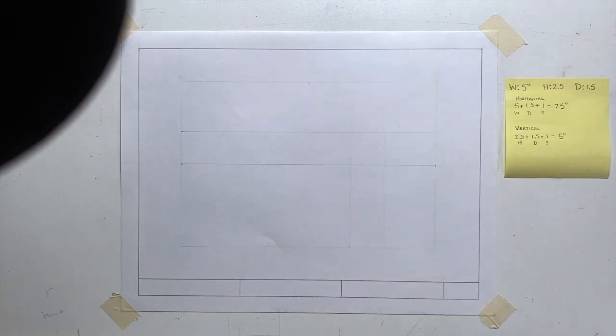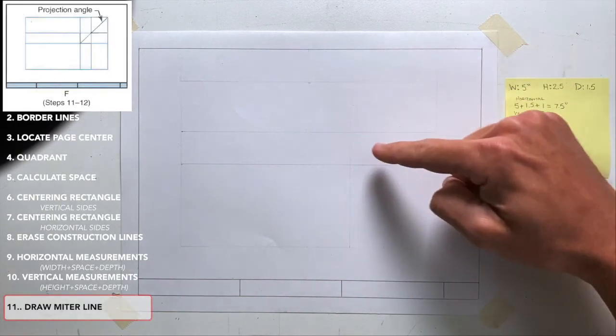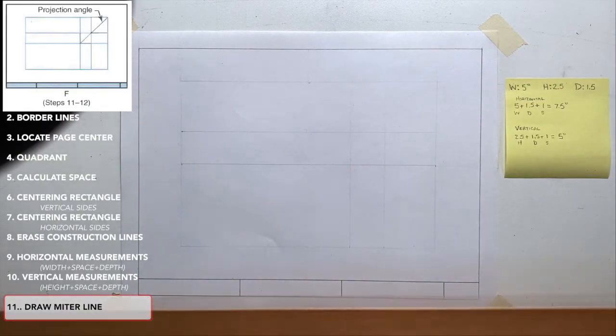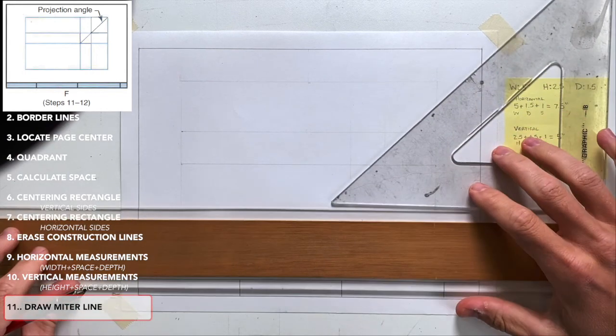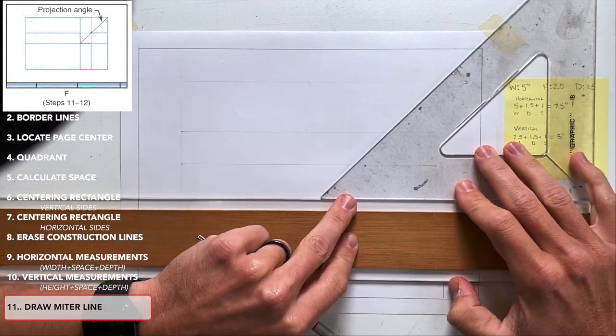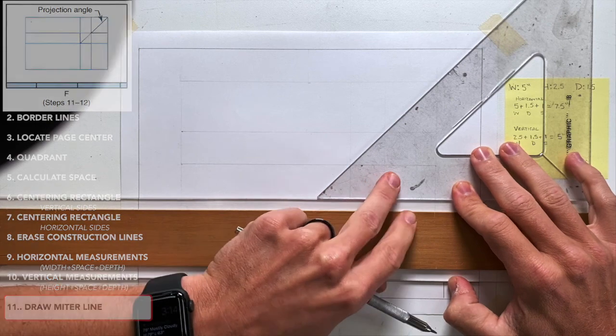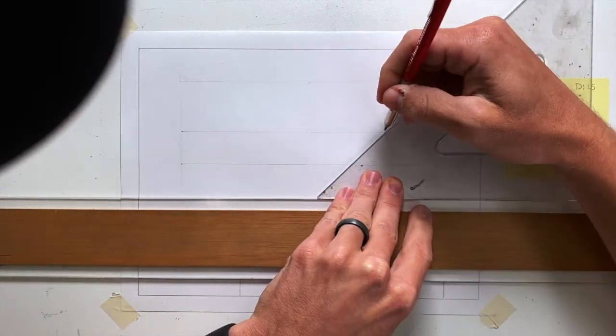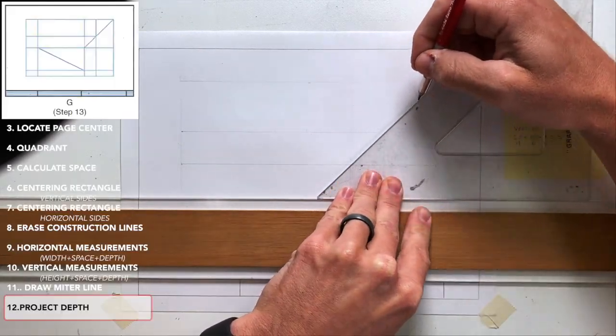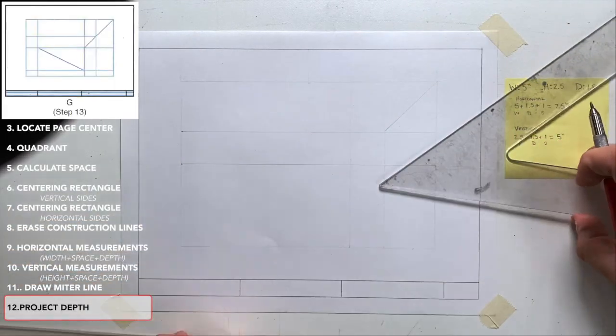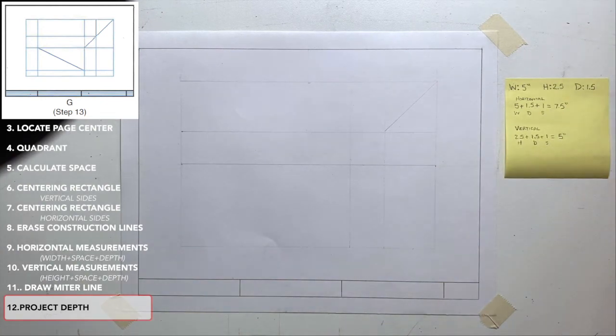You'll also notice a square at the top right. This is where I'll draw my miter line. You can connect the two corners of your square or you can grab your 45 degree triangle and ensure that it is exactly 45 degrees from corner to corner. This is where I can project my depth dimensions over and down or up and over from my top view and side view.